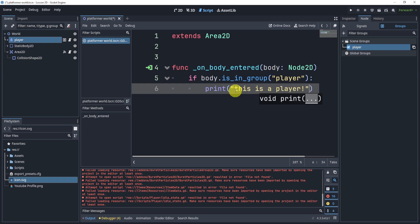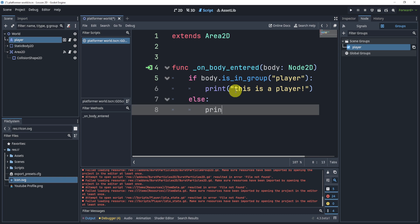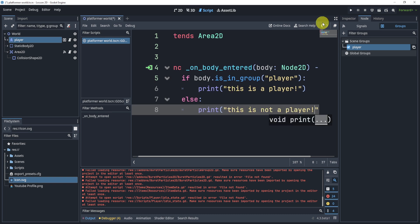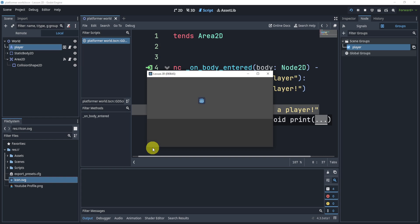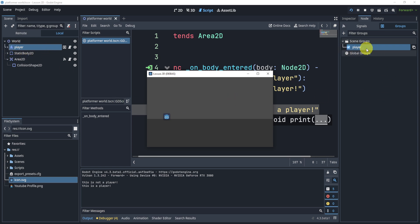I'll add an else statement here just to show you that this does work with a print, this is not a player. If we hit play, it should print this is not a player because they touch the floor. But when I enter that area, it'll say this is a player because the player is in this group called player.